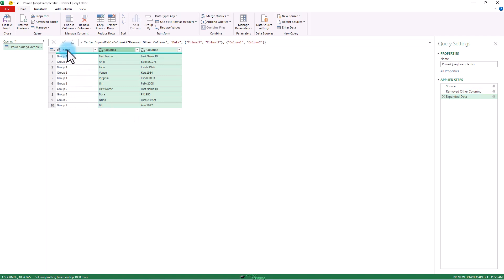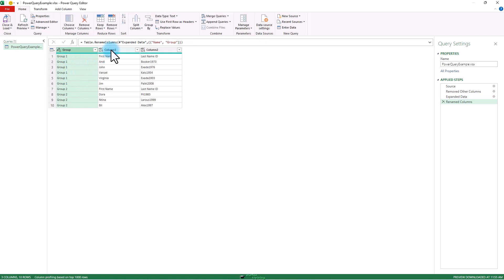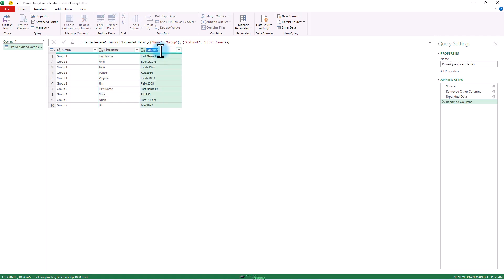We're going to rename this group. And then the first name. And then double click here. Last name.